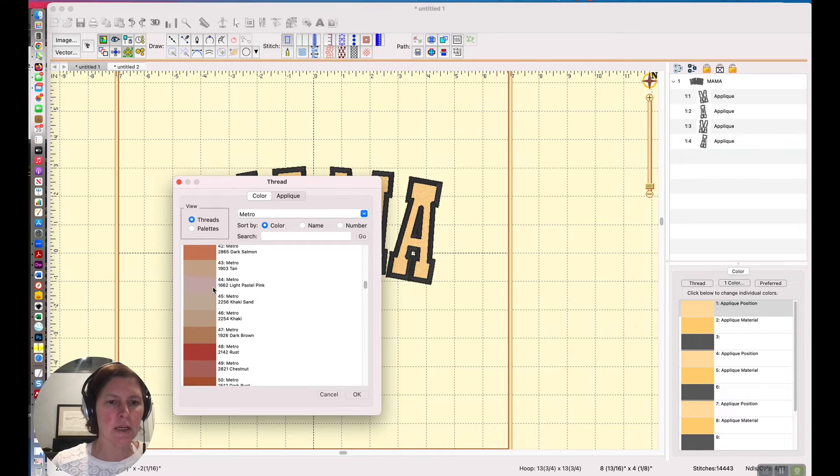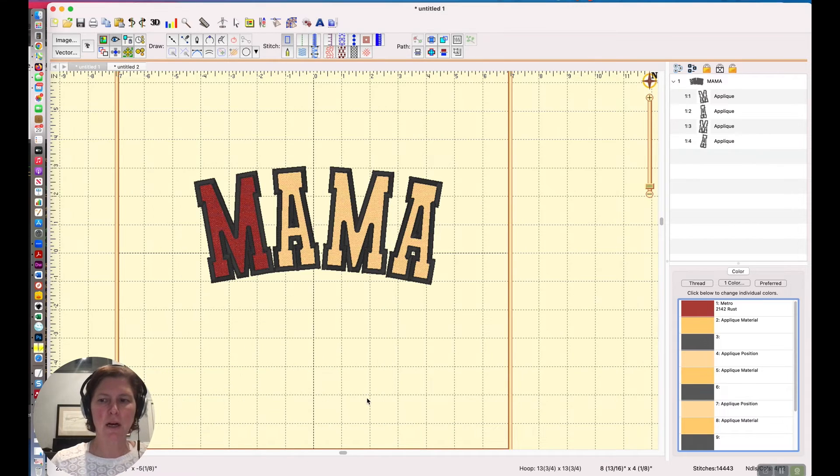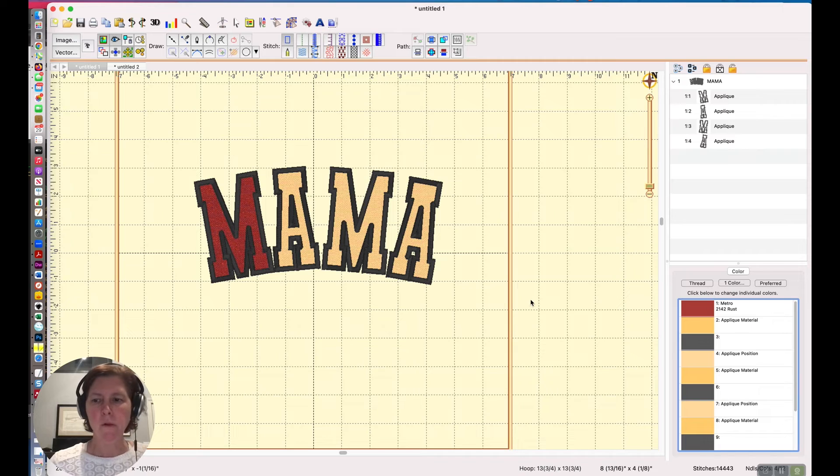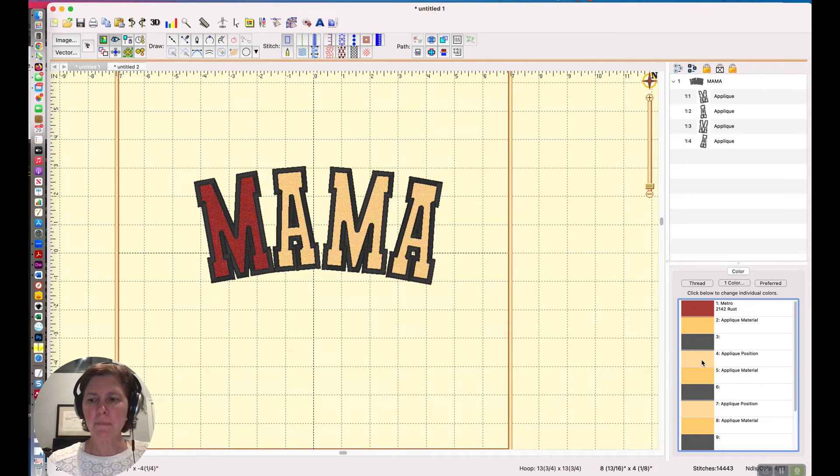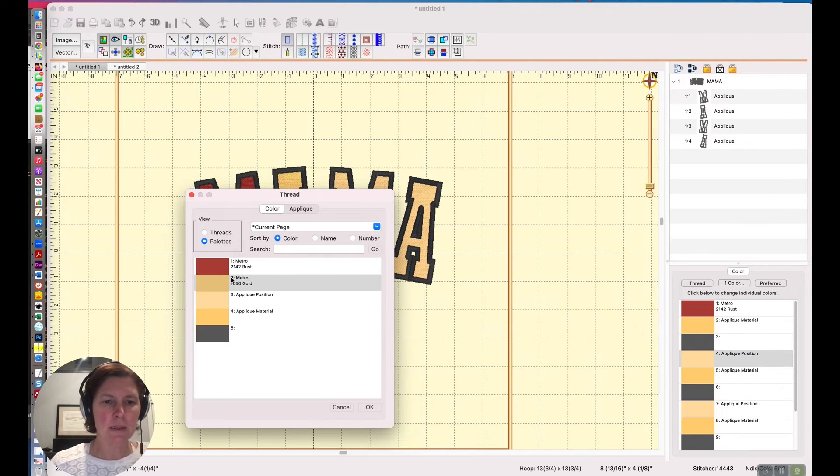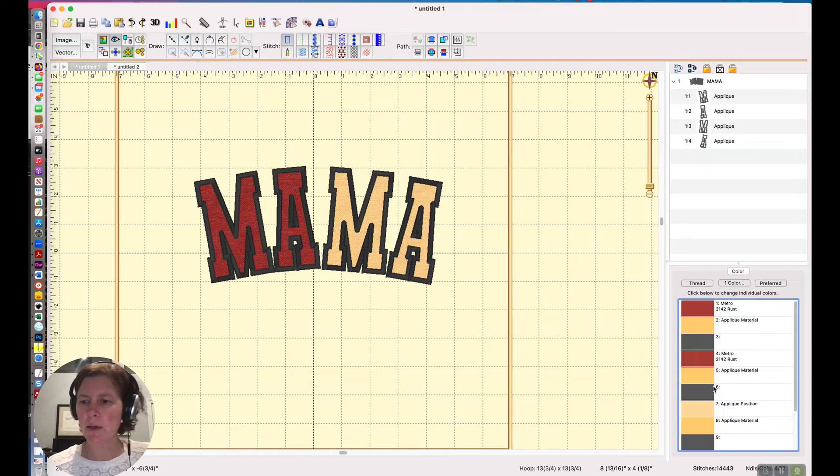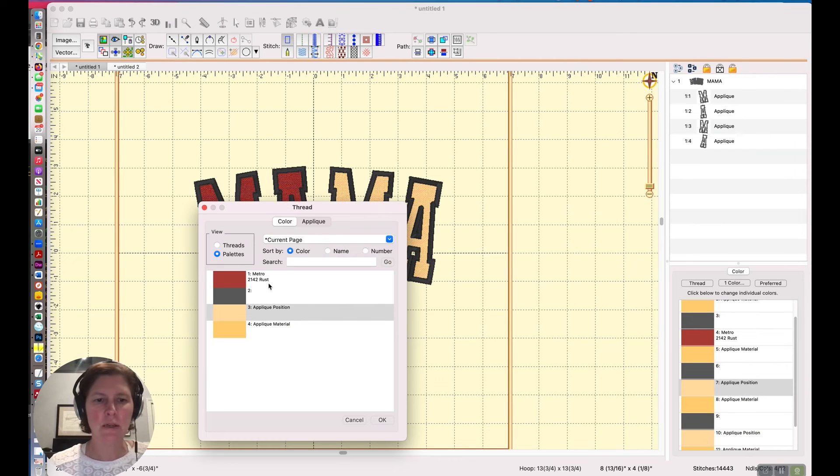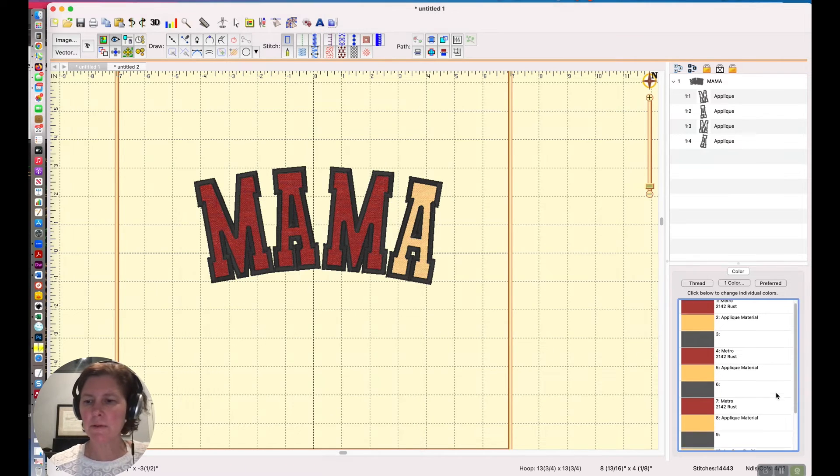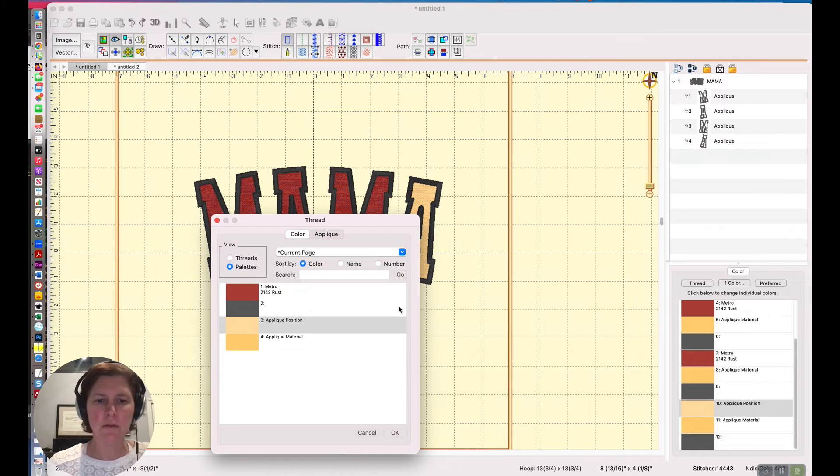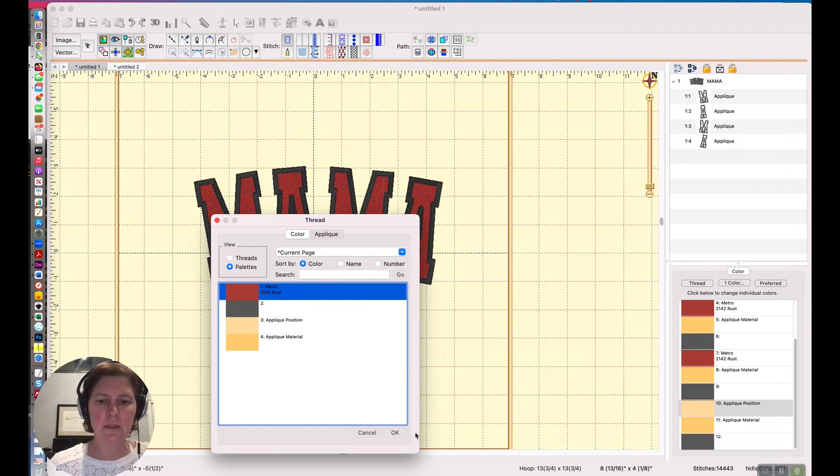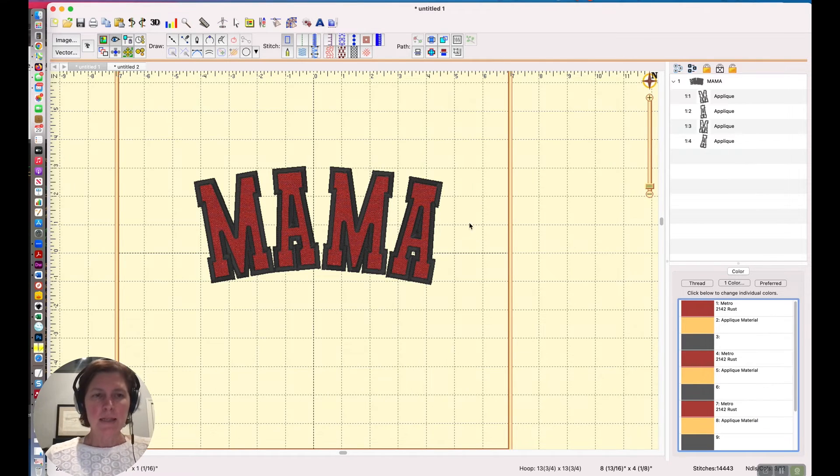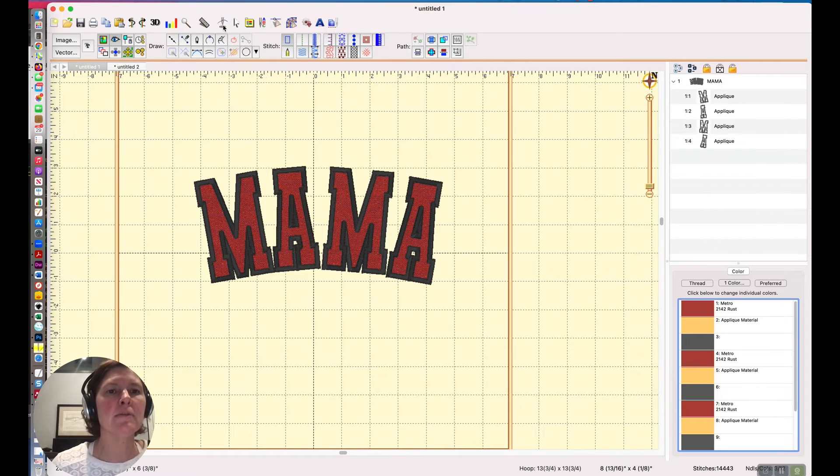Now that I'm looking at this it feels like this M should be moved over just a smidge. The preview comes from the applique position color, so if I change that to something different I can see it in a different color. I might as well make them all consistent so I'll make all the applique positions this rust color just for the fun of it.